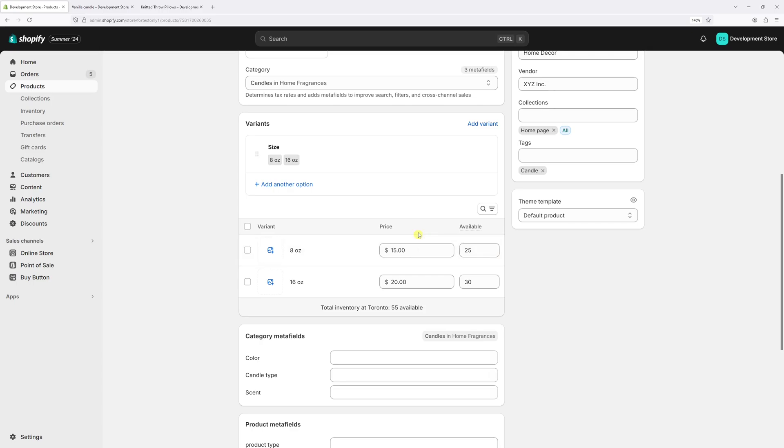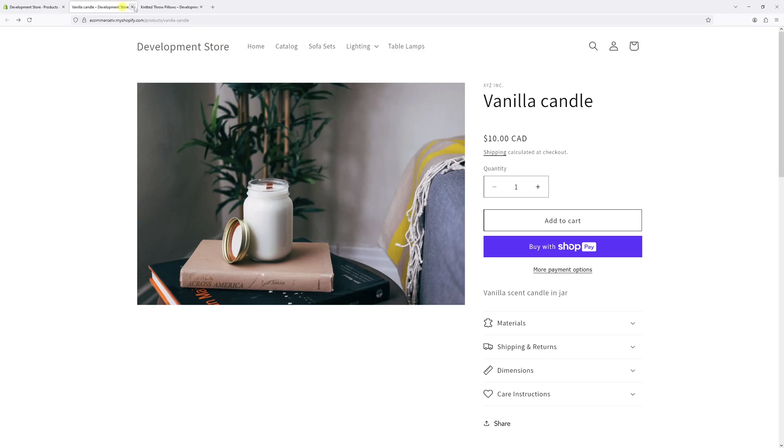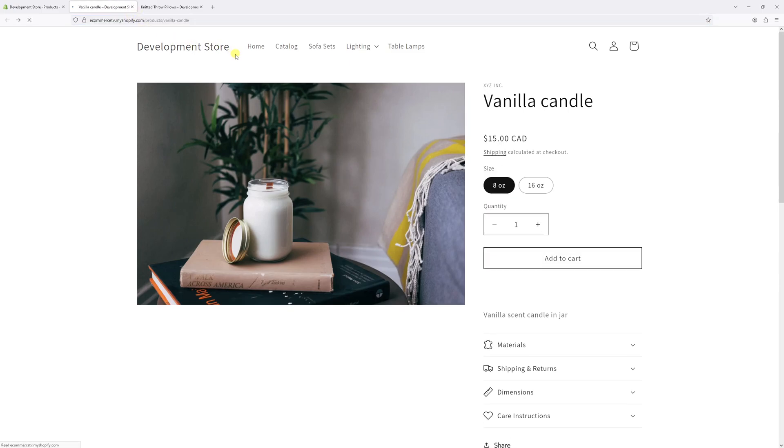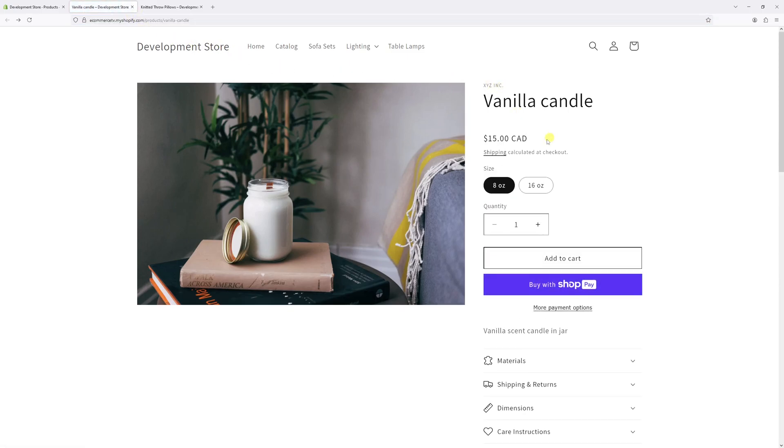Now make sure to allow a few minutes for the changes to update in the system and then go back to the website. And let's refresh the product. Yeah, the variance populate right here.